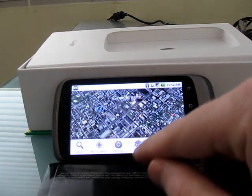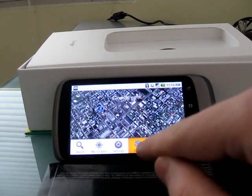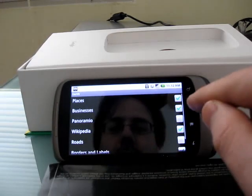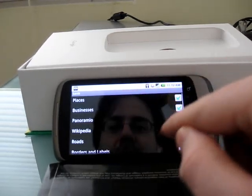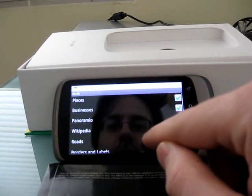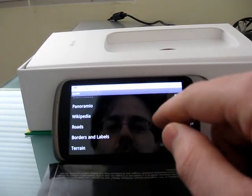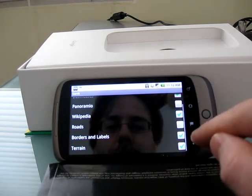If you go to the Settings, you'll see that you can add different layers. There's Places, Businesses, Wikipedia, Roads, Borders, and so on.